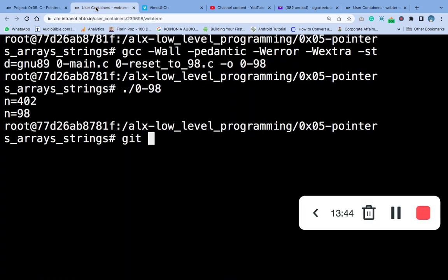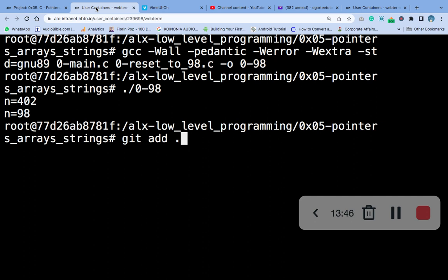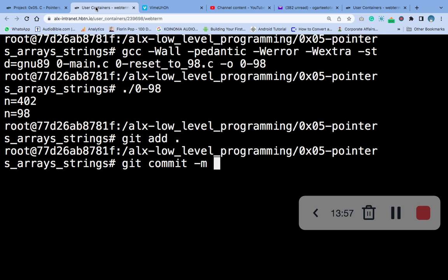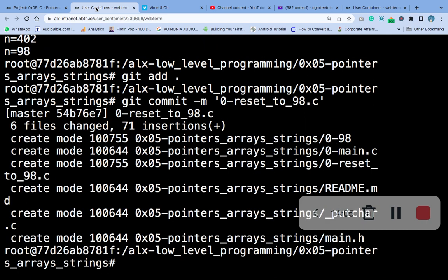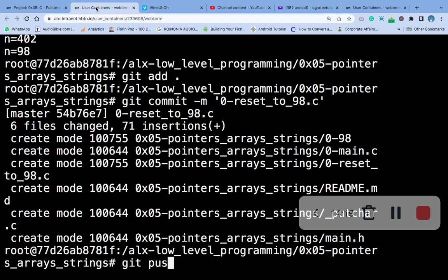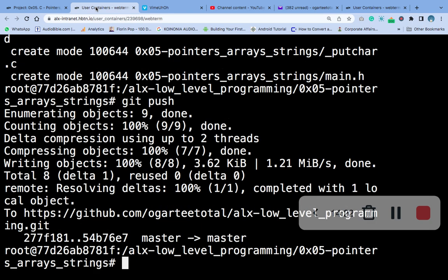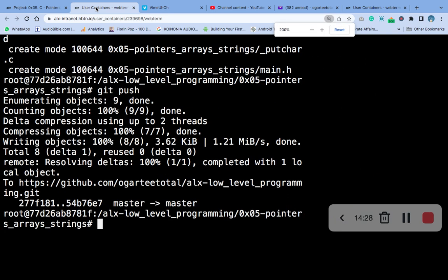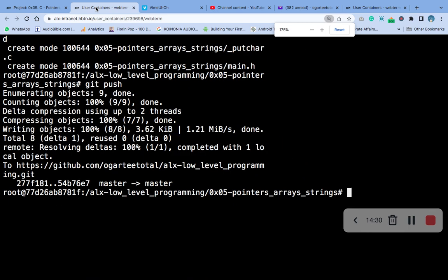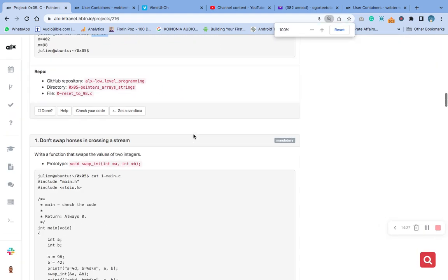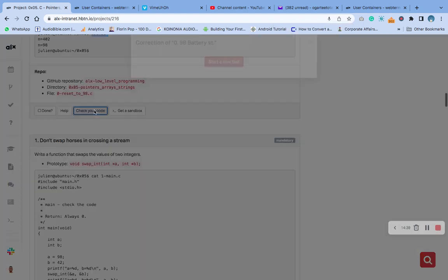So the next thing to do now is to git add, git commit -m zero. I have to reduce the screen. Push first. Command minus. So we have to check our question. This is the question. Let me reduce the screen so that I have it.